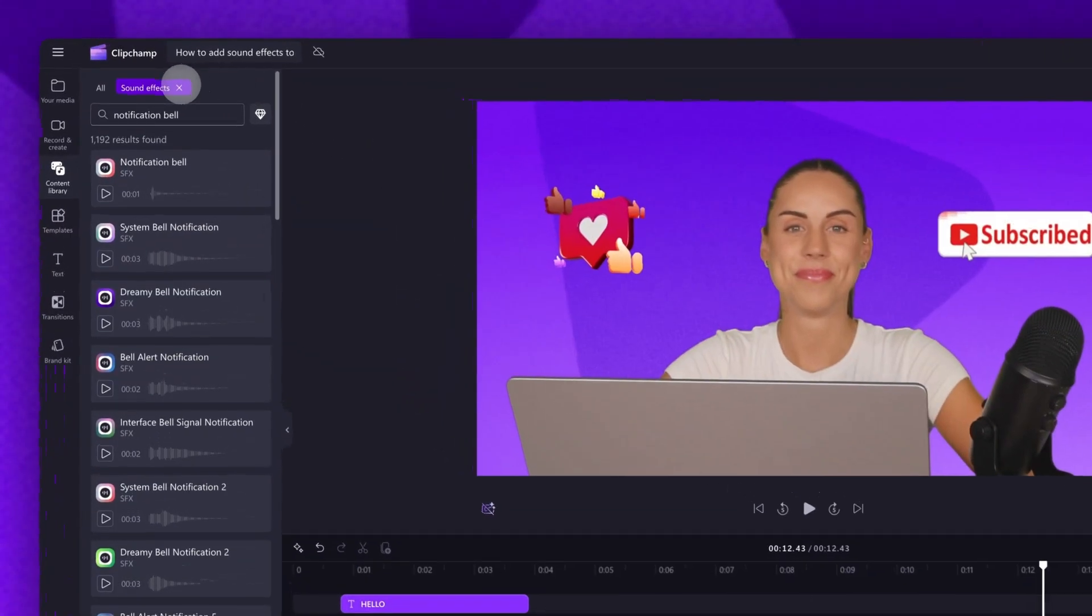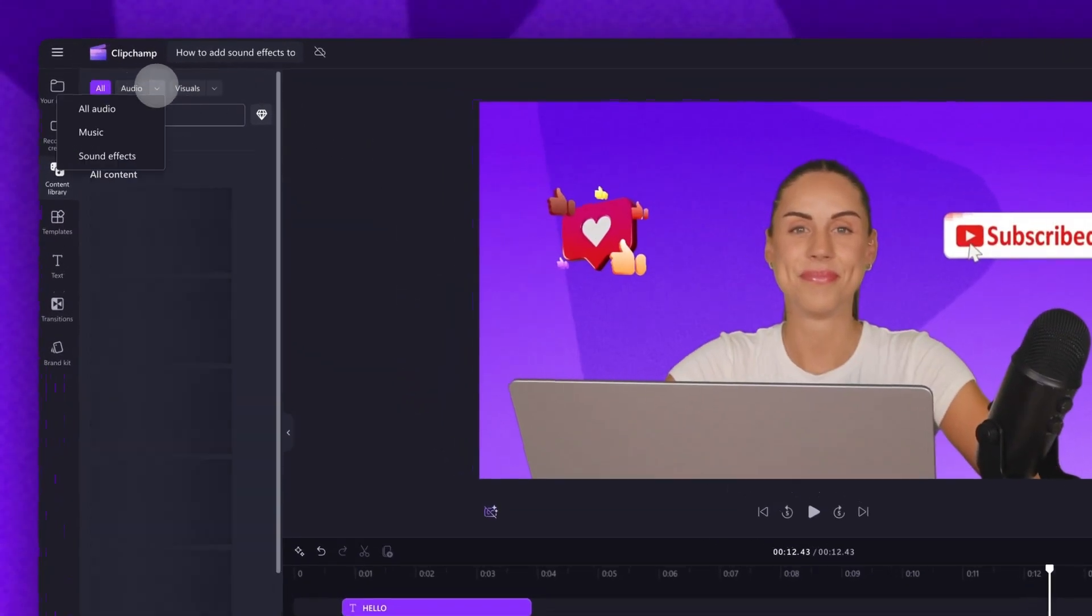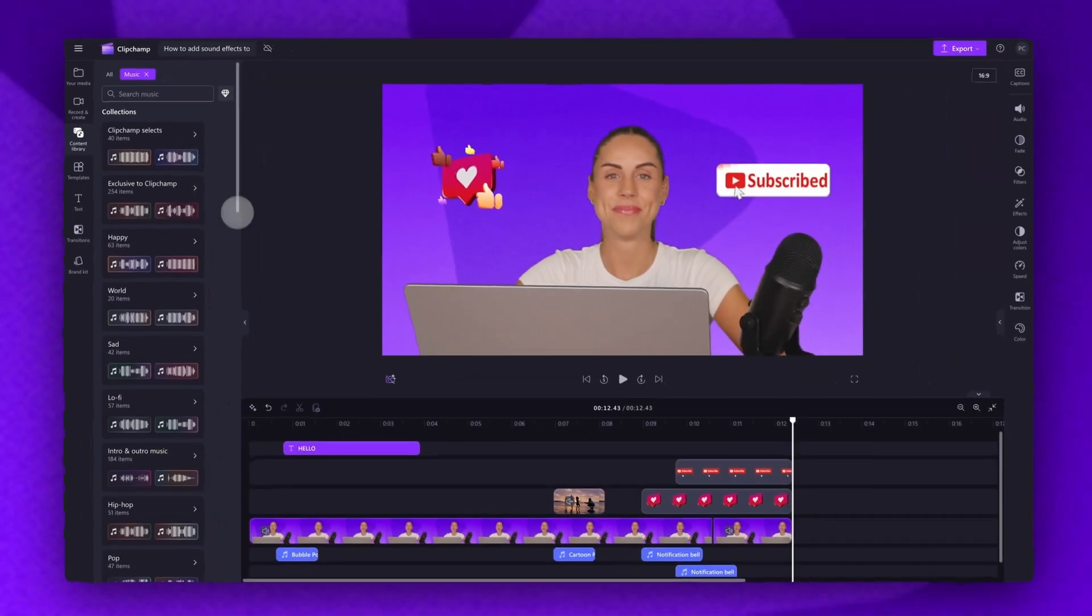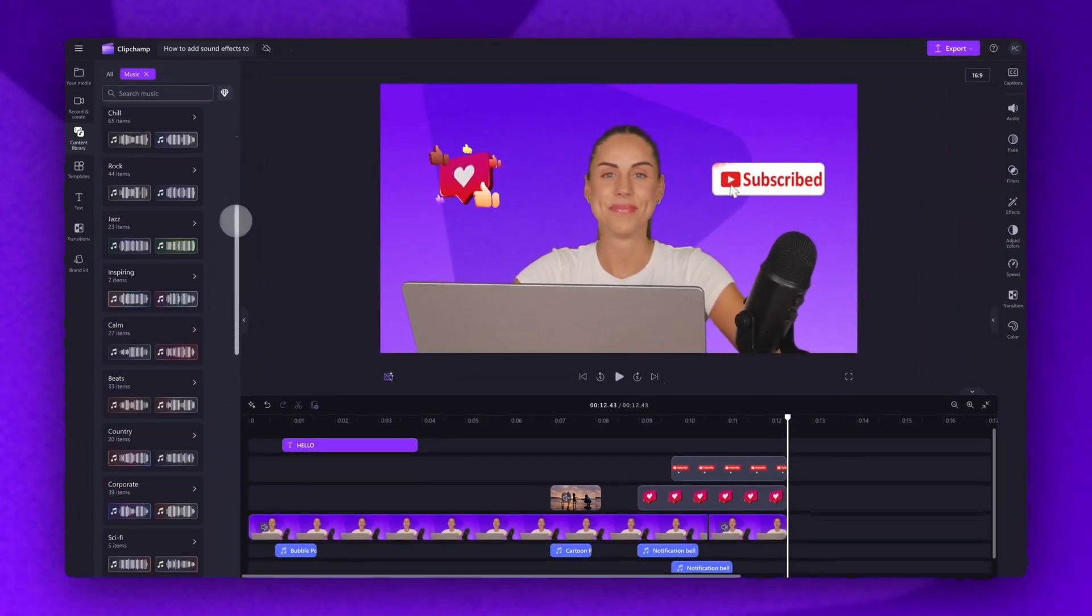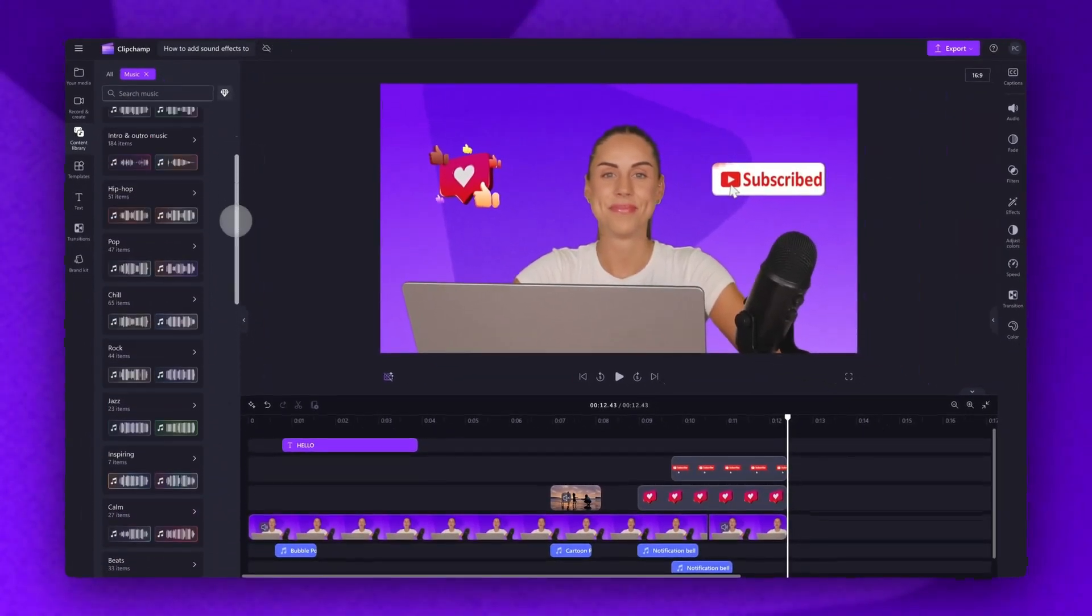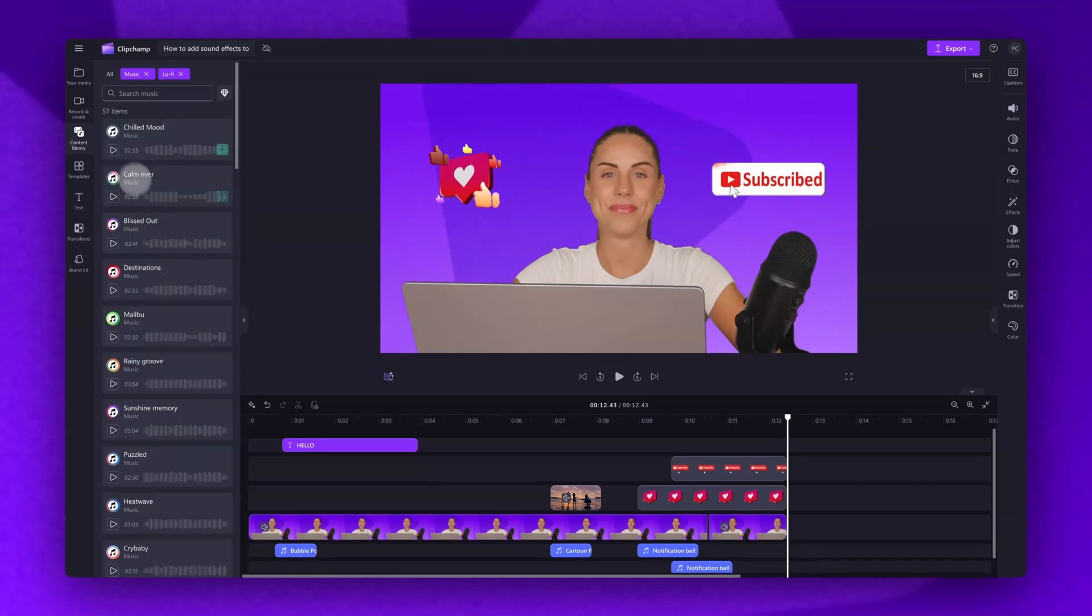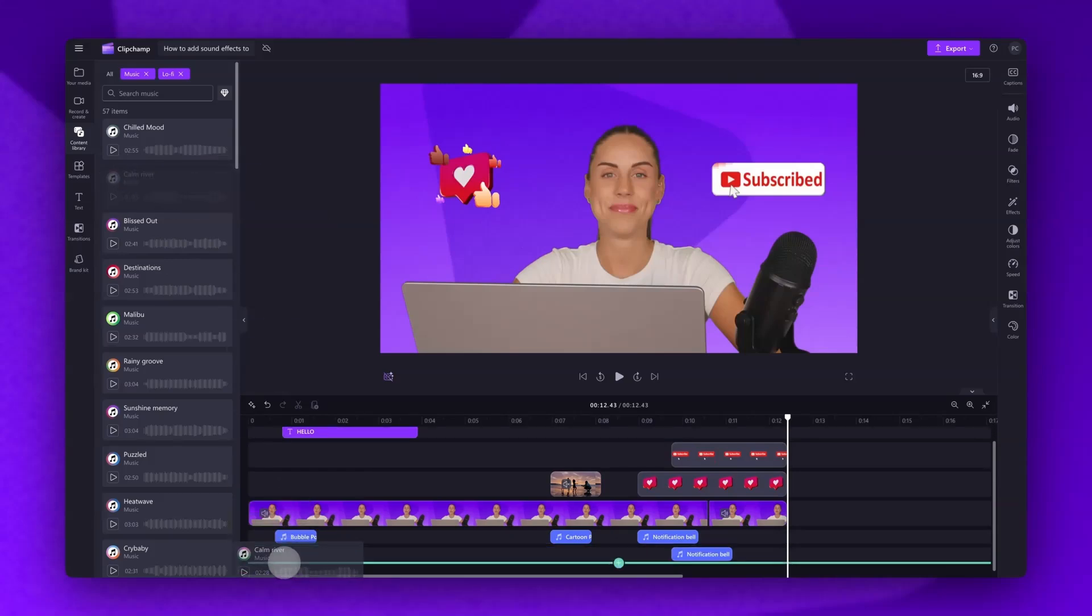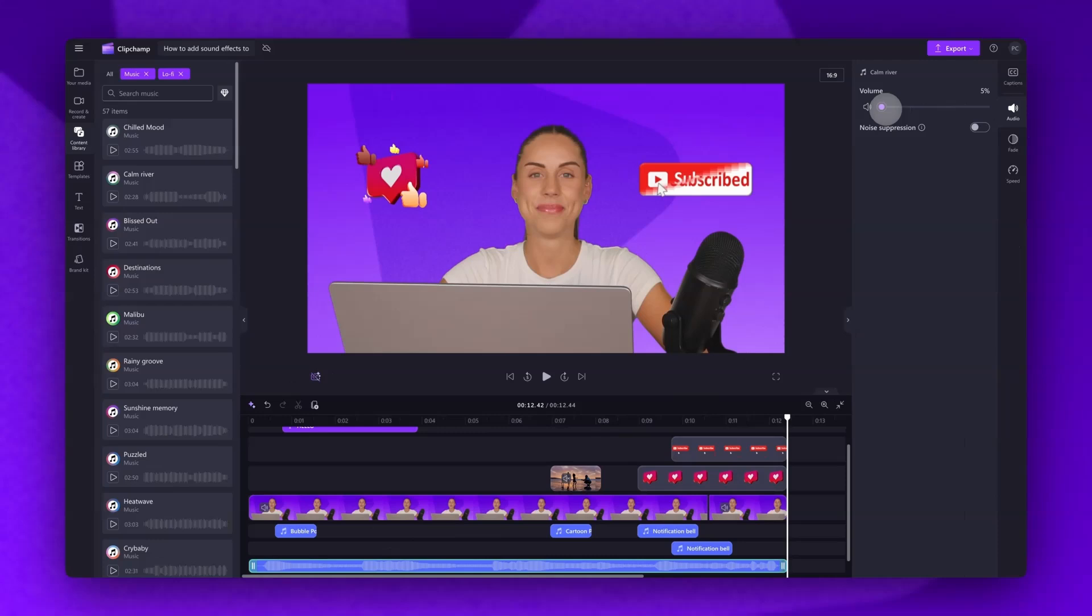Navigate back up to the audio tab and then click into music. You can search through all of our royalty free stock music, and similar to the sound effects library, you'll easily search for a background track, add it into your timeline, then just adjust the volume and play your video back.